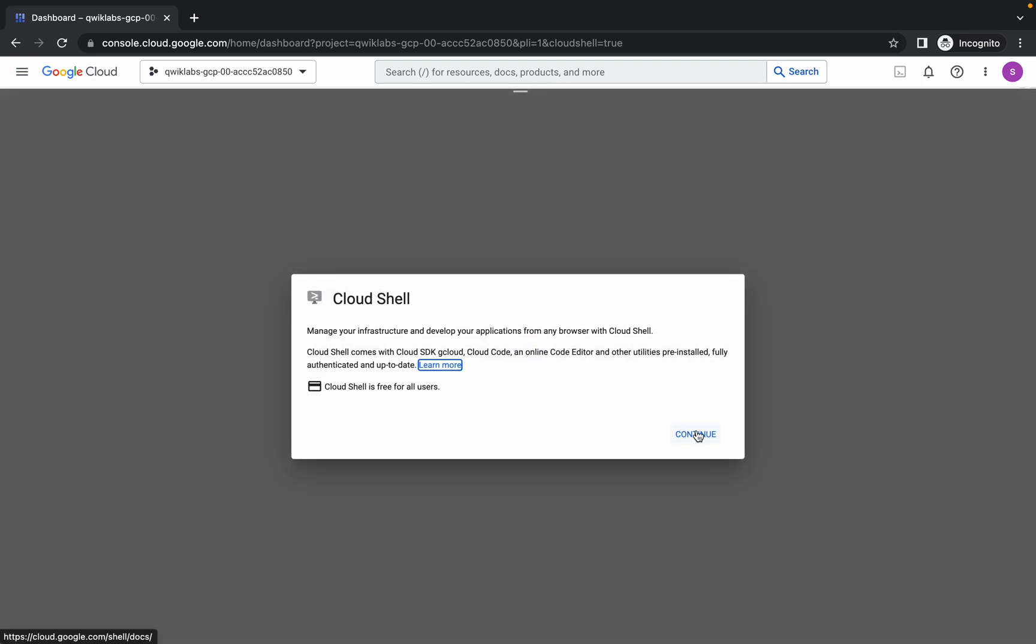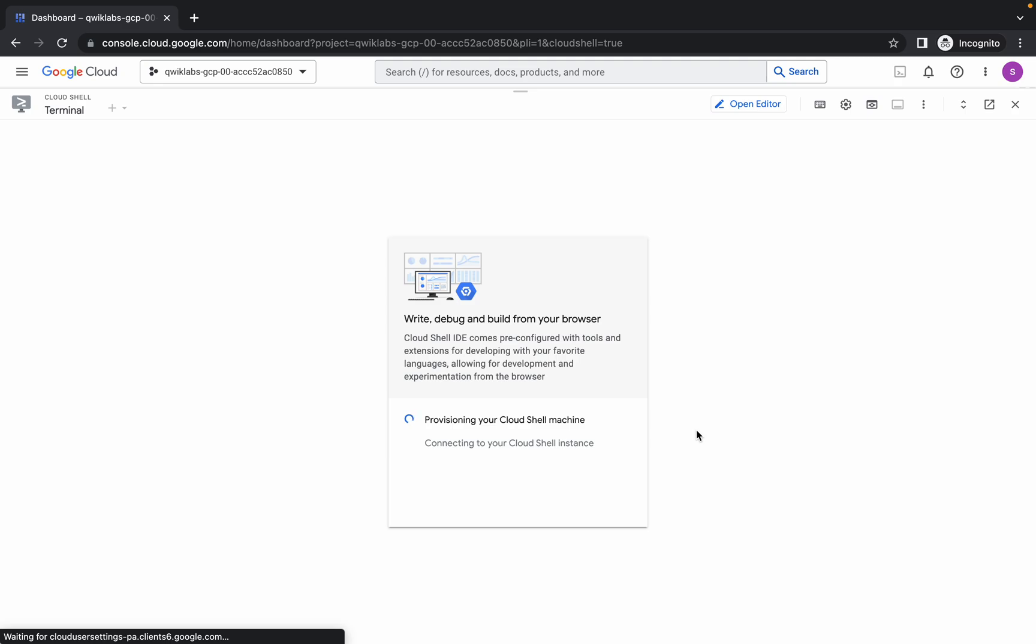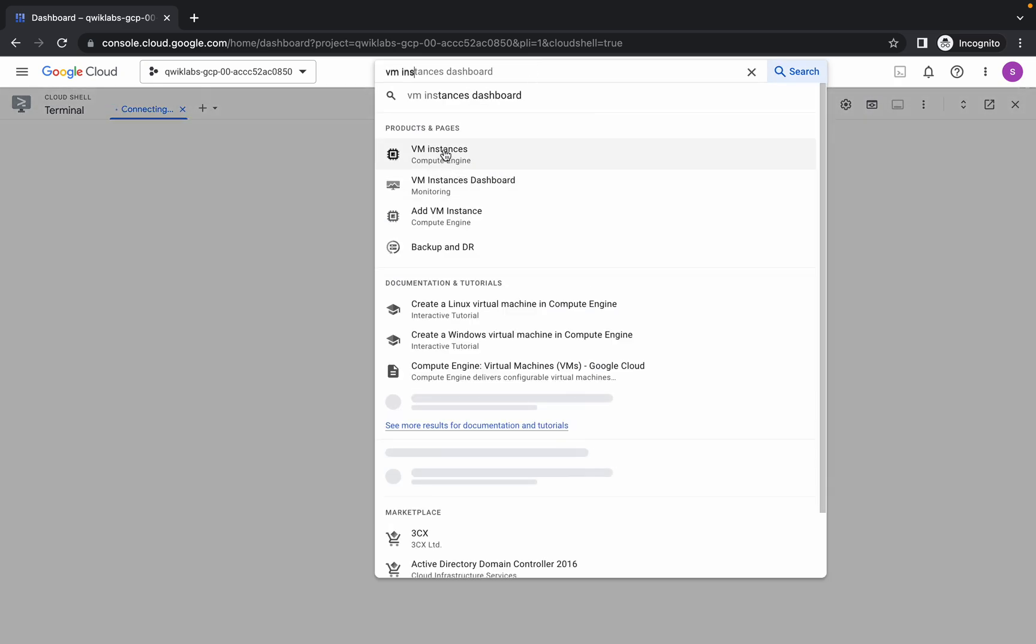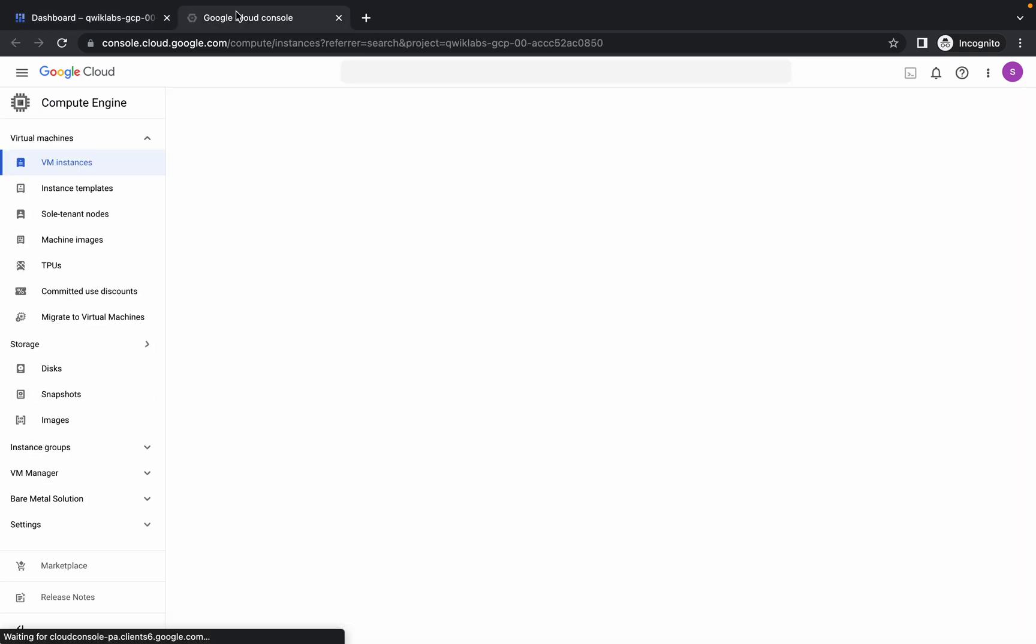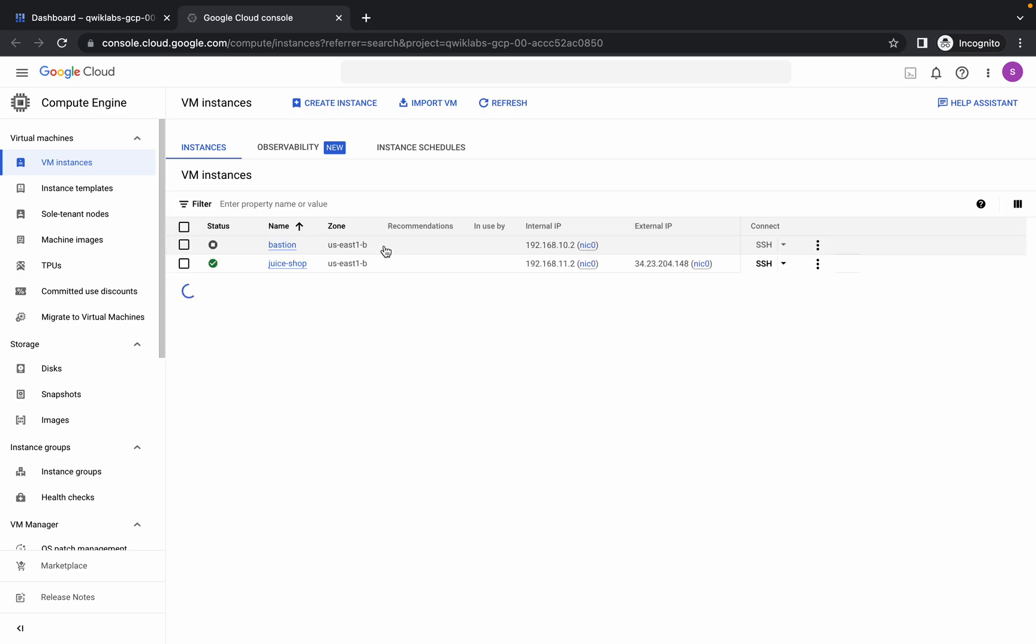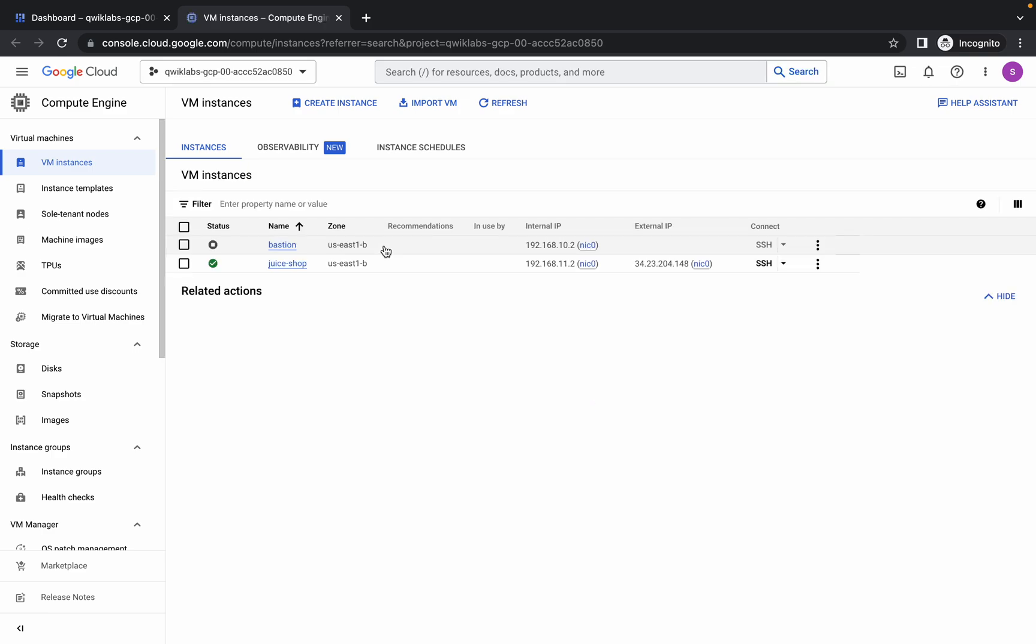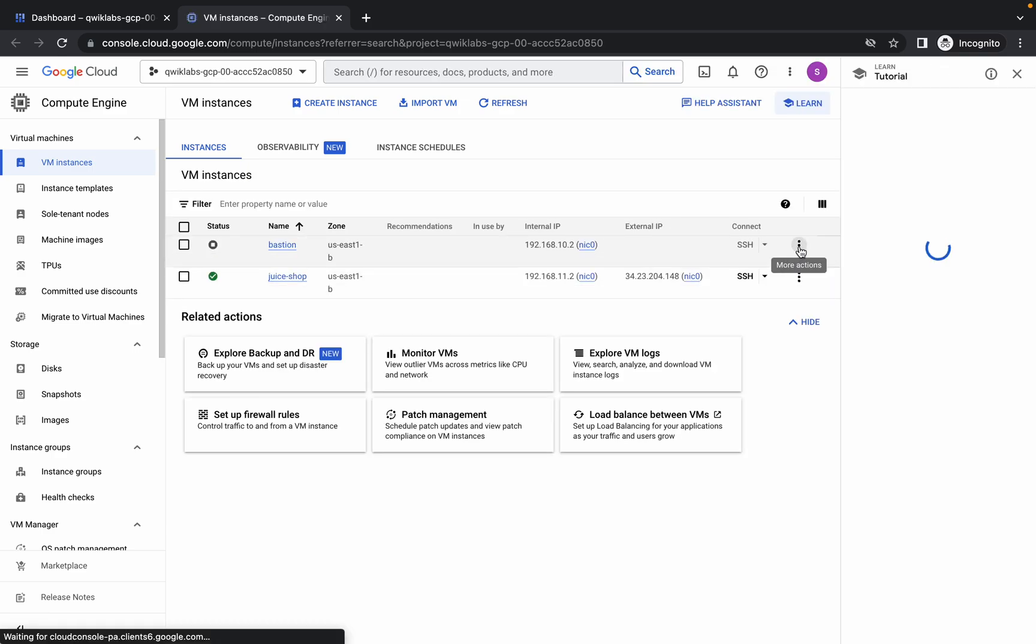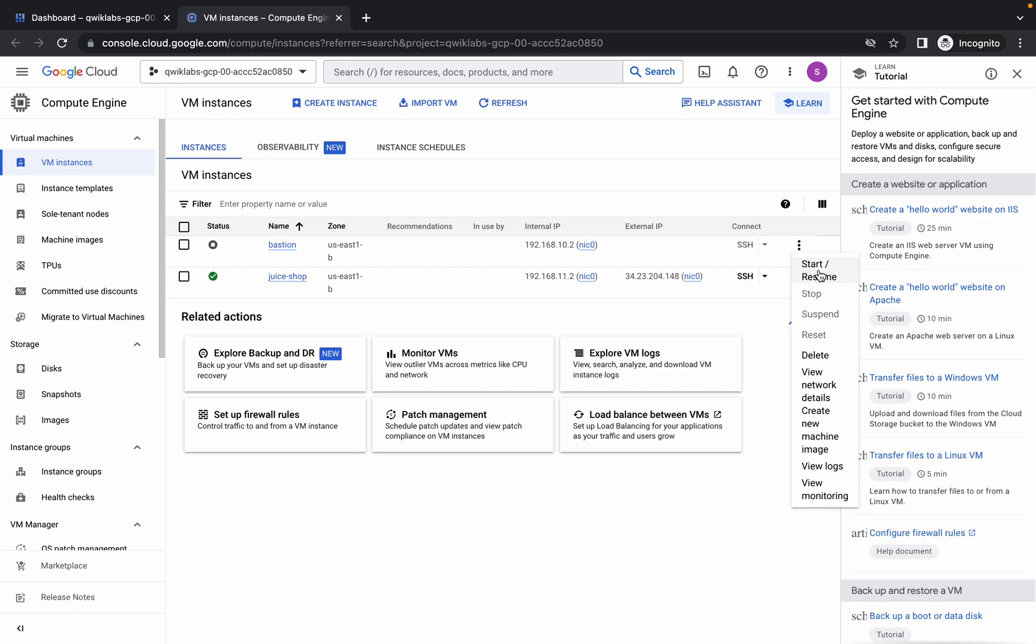Now click on Continue. It will take a couple of seconds, so just search for VM instance and open this in a new tab. Now here, just click on these three dots and click on Start and Resume.